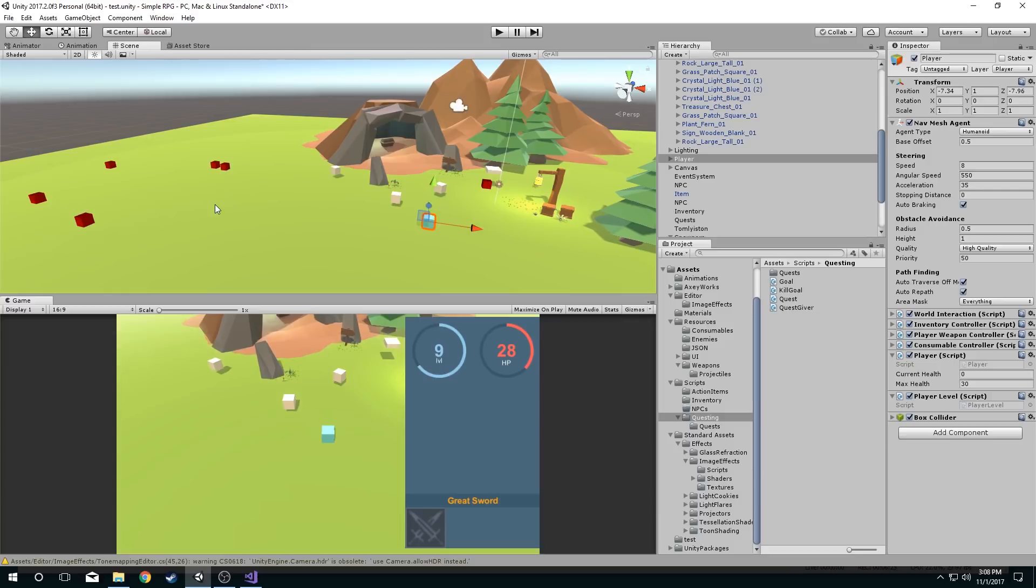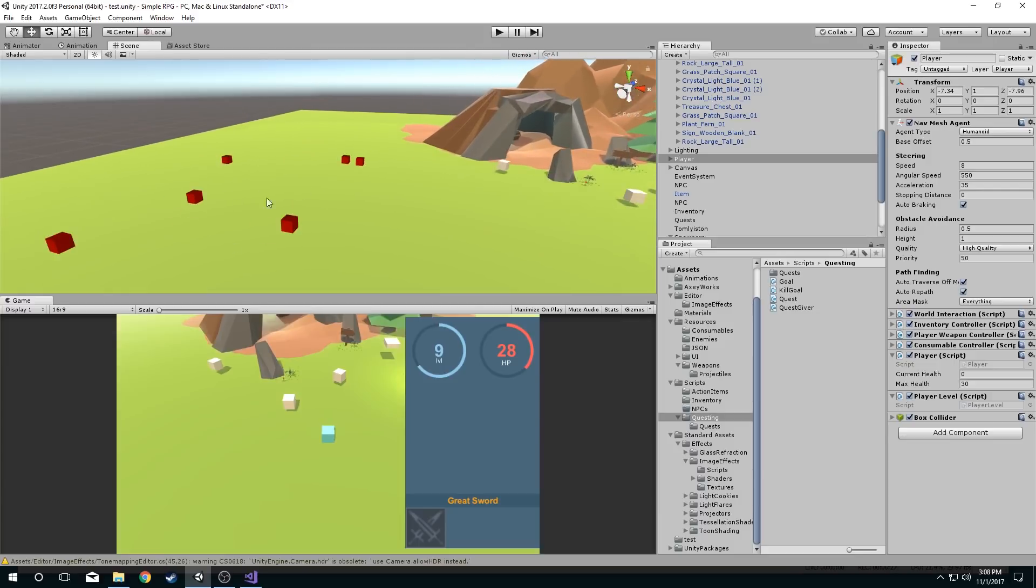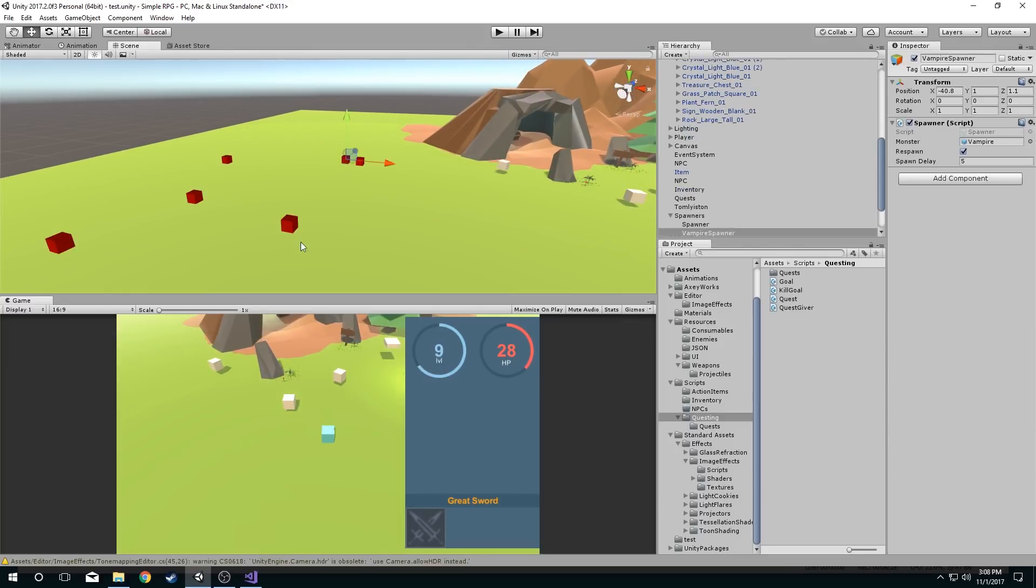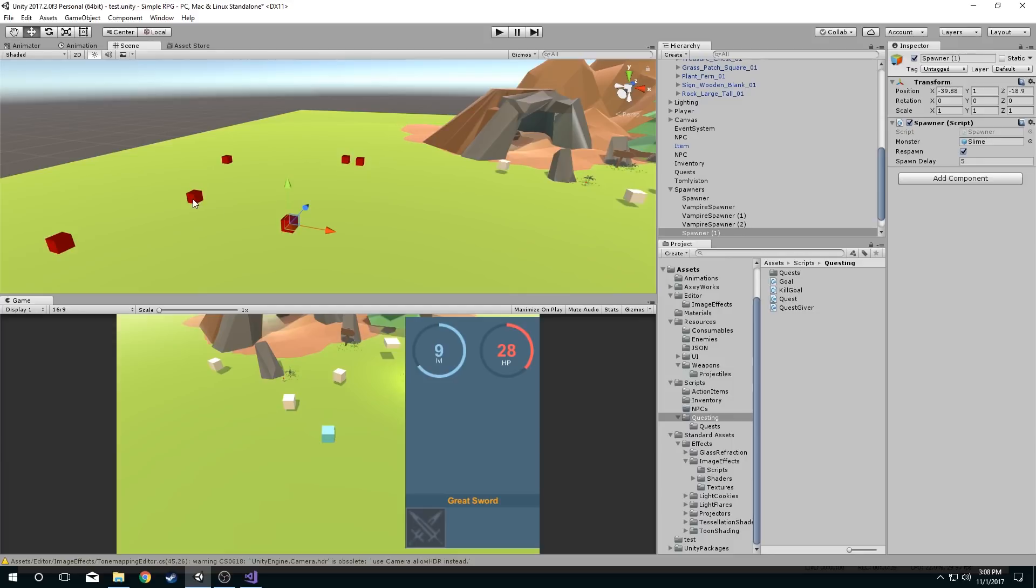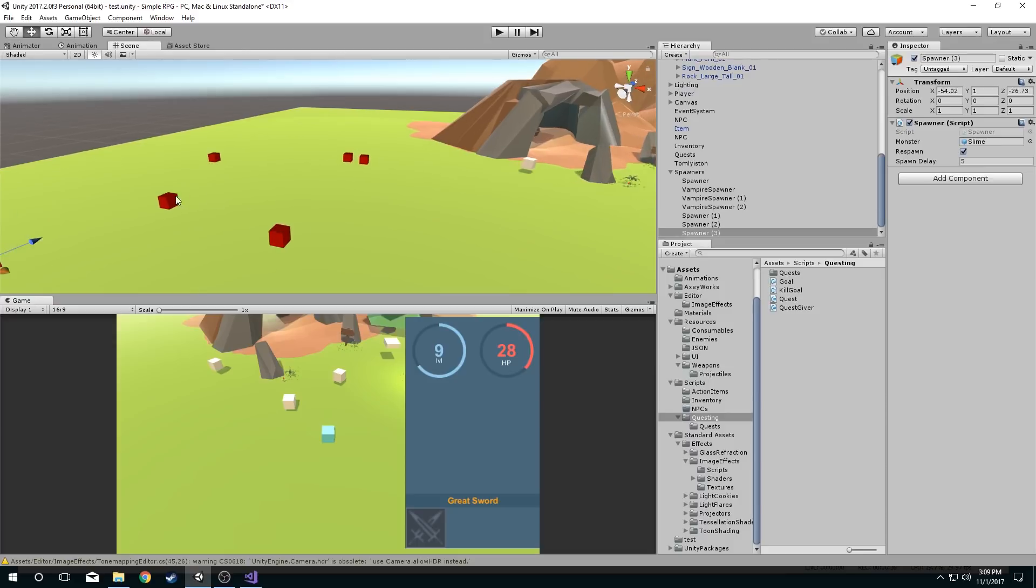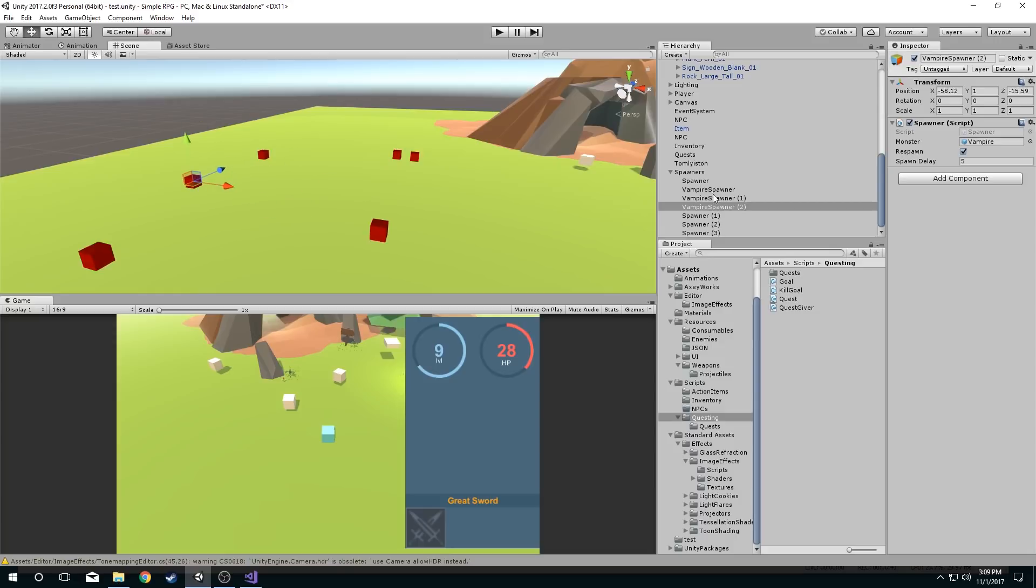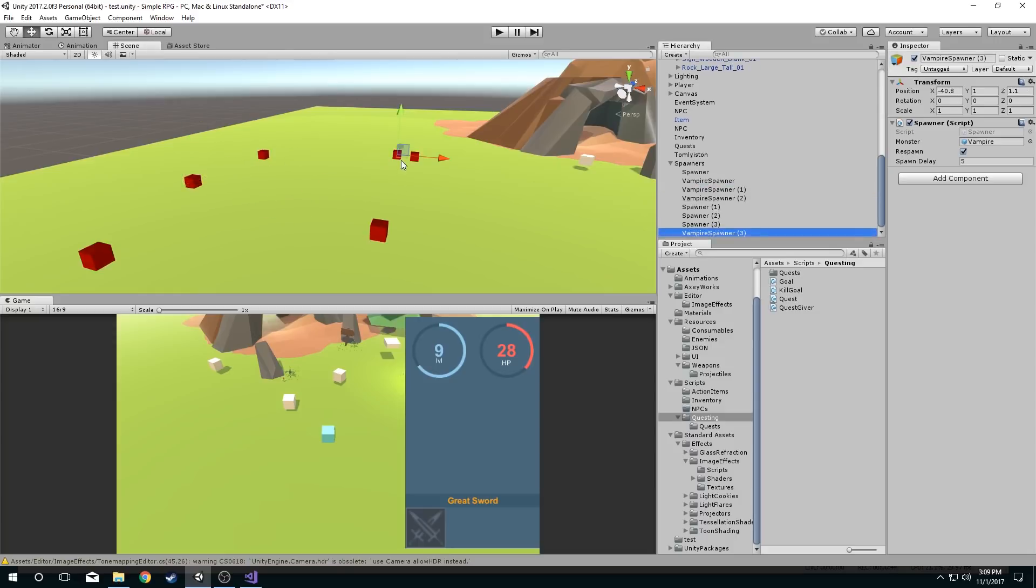But another cool thing about this is I can actually select these gizmos now. I can just click on them. They act as objects that I can interact with. So I don't have to go through and find the correct one in my hierarchy now. I just click on the gizmo I want, and then I can move it around. Place it wherever I want in my scene view. And if I create more of these, I have just another one just like that.